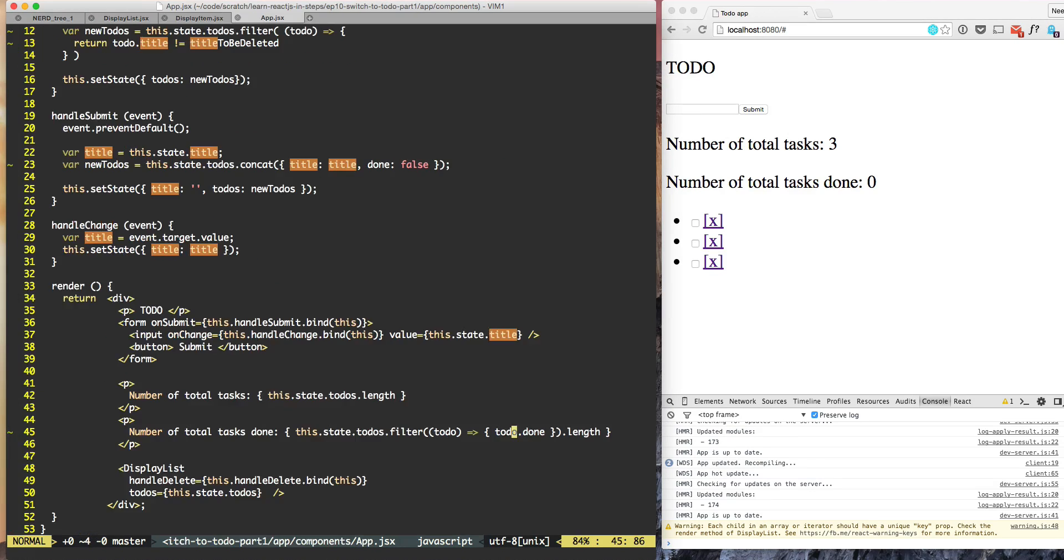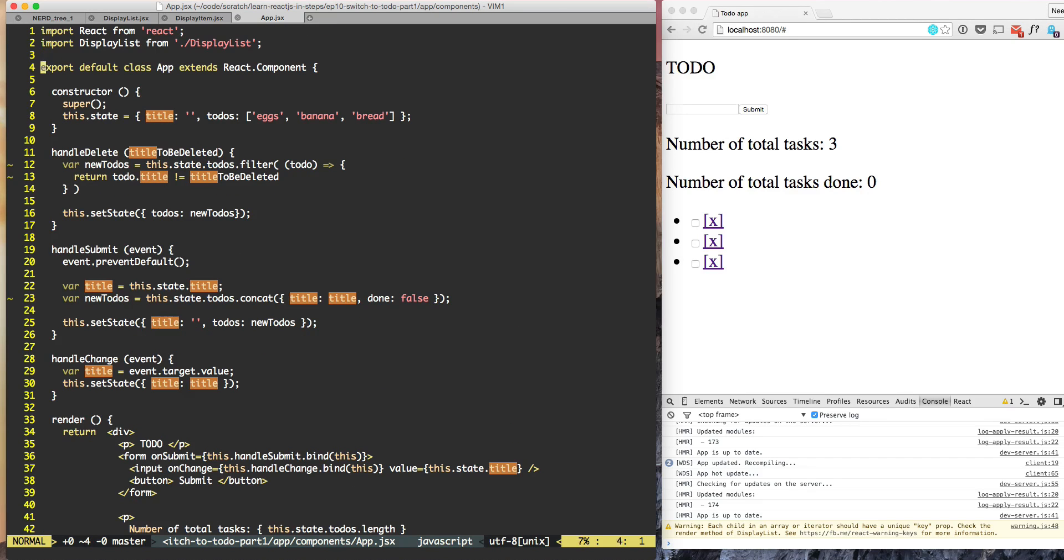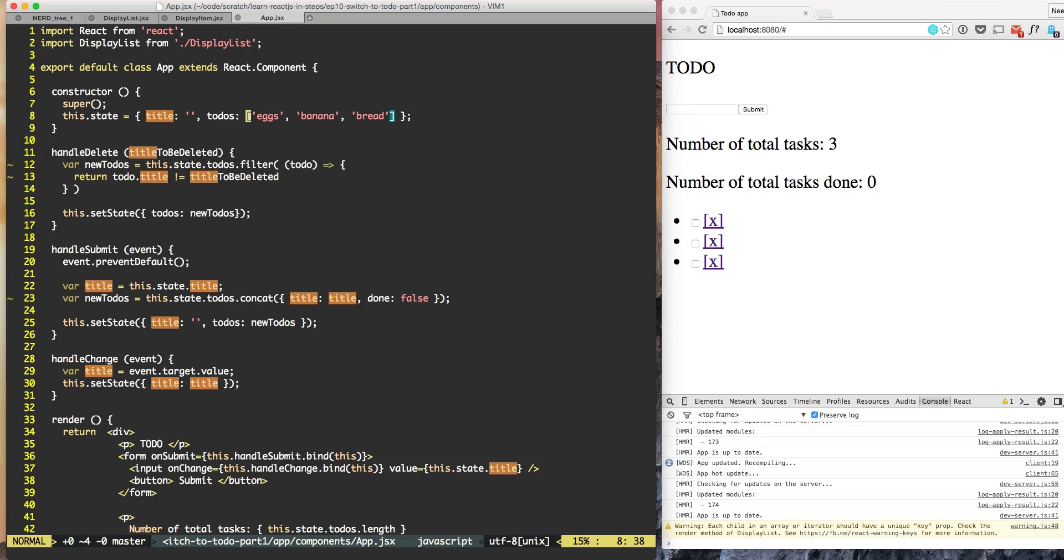And coming back to app, at the top of the app we have the three default TODO's which are eggs, bananas and bread. So let's fix it.